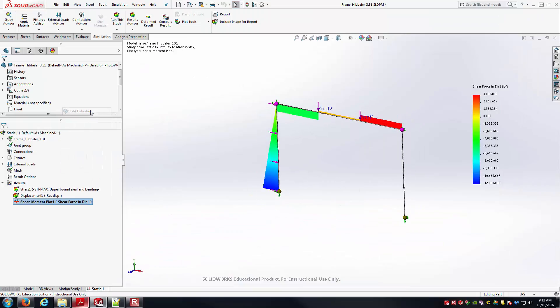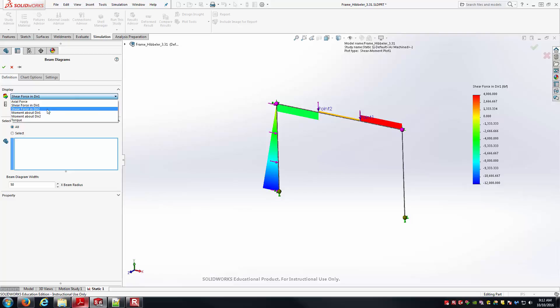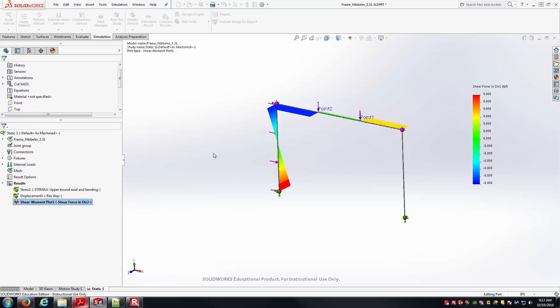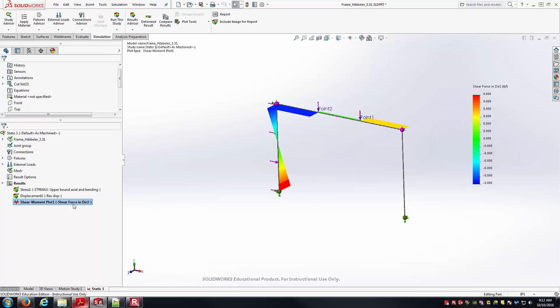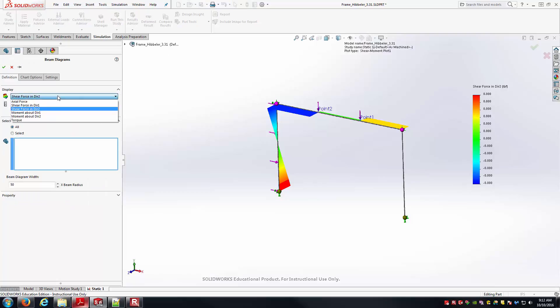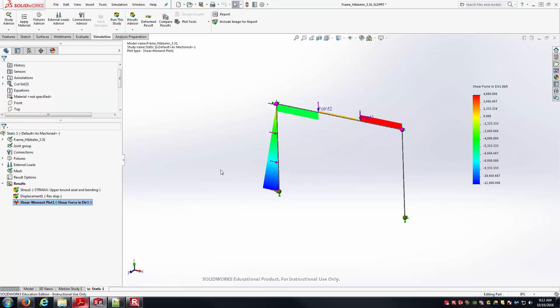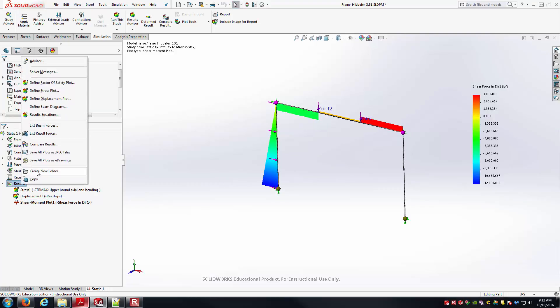Just to show, one of these will be basically zero in this case. If I go to shear force in direction 2, notice the values are all zero there. In this type of situation, we have this planar problem, basically we've got two different items for shear force, two different items for bending moment. Basically one of them will be good. It'll have good data, non-zero values. The other will just have these zero values because there's not a bending moment or a shear force in that direction.